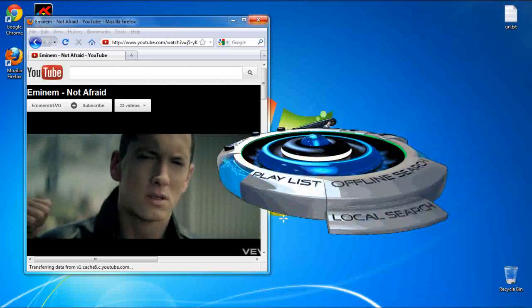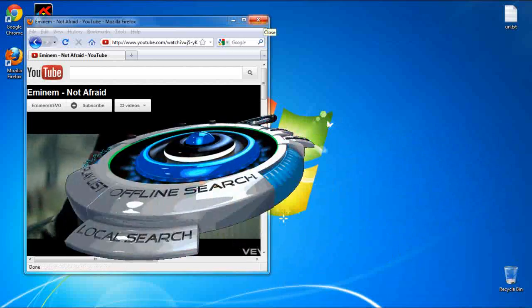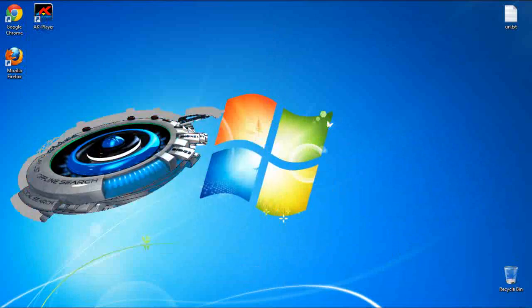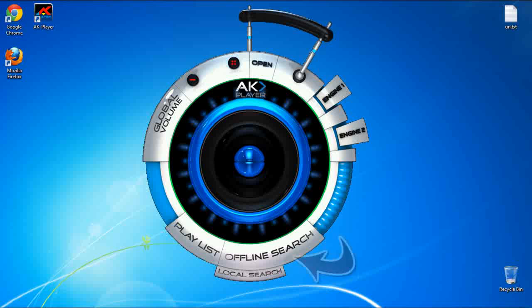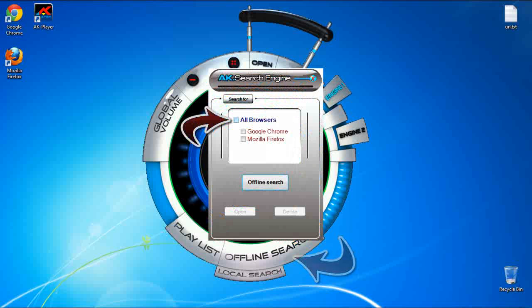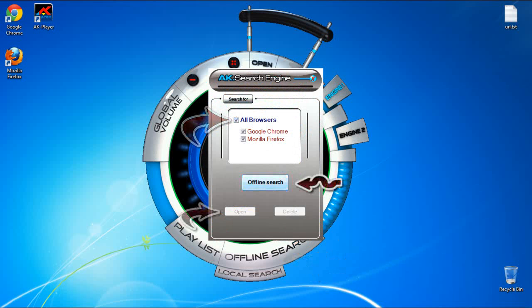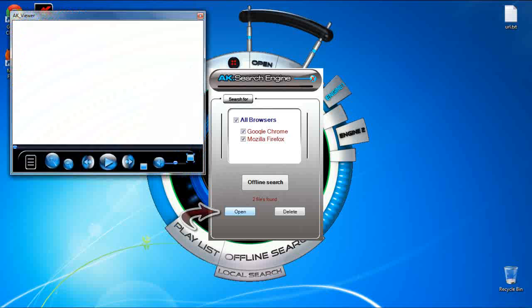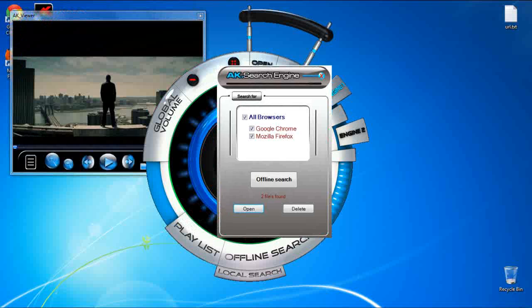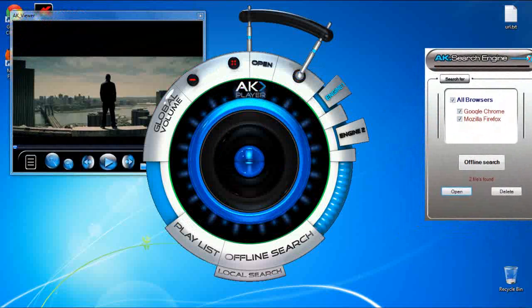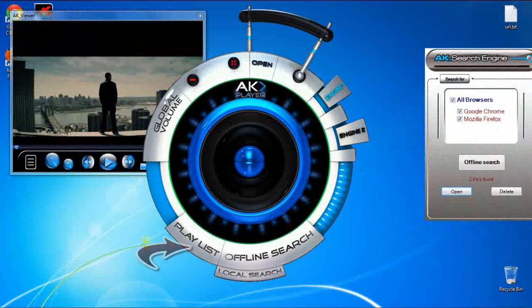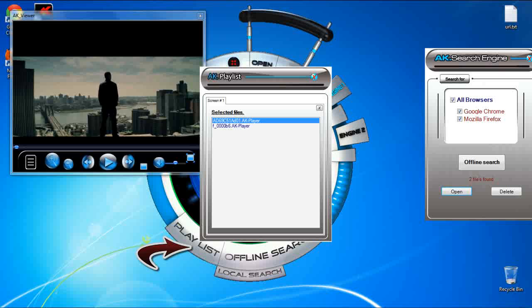And open AK-Player, click offline search, select all browsers, click open. Here we go. You can easily navigate through files by clicking on the playlist button.